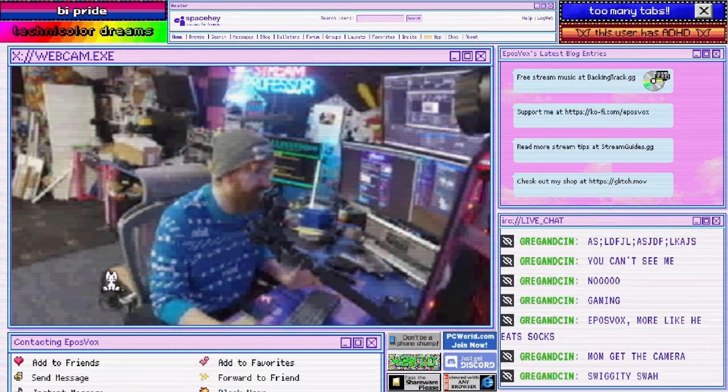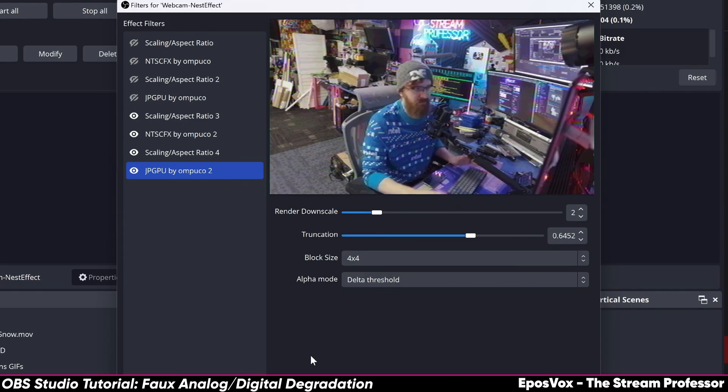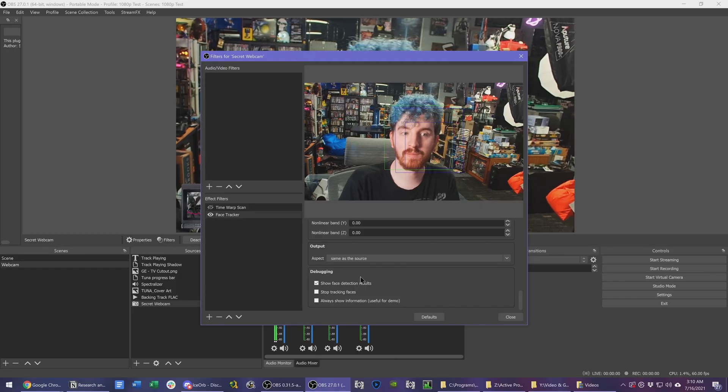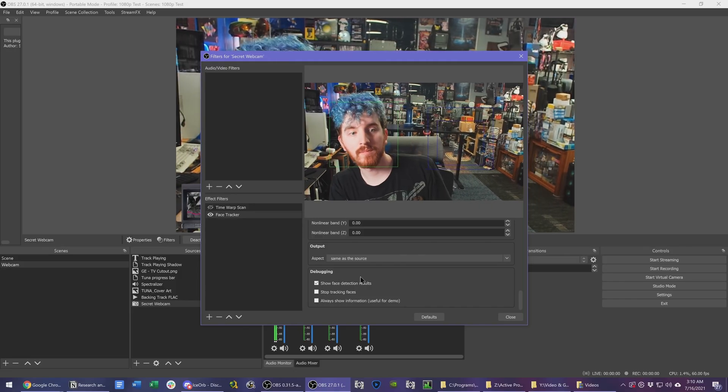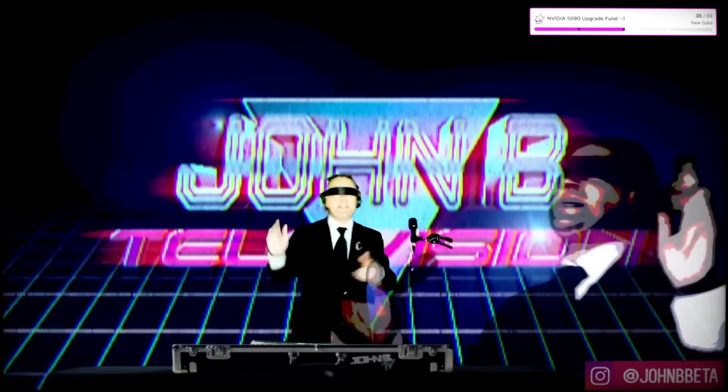These days, a lot of what we talk about with regards to streaming involves making it more complicated, more complex, adding more to it, which makes it a little difficult for beginners or those getting back to it to really get in. So today, let's finally talk about making streaming simpler again and finding the easy way to do things.